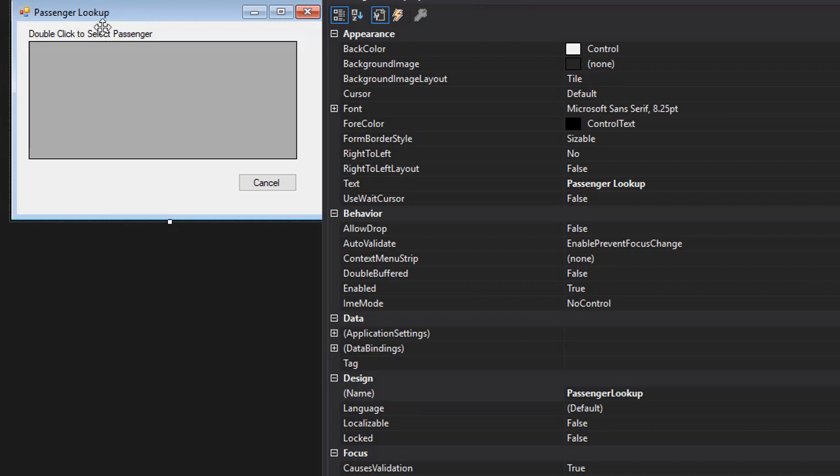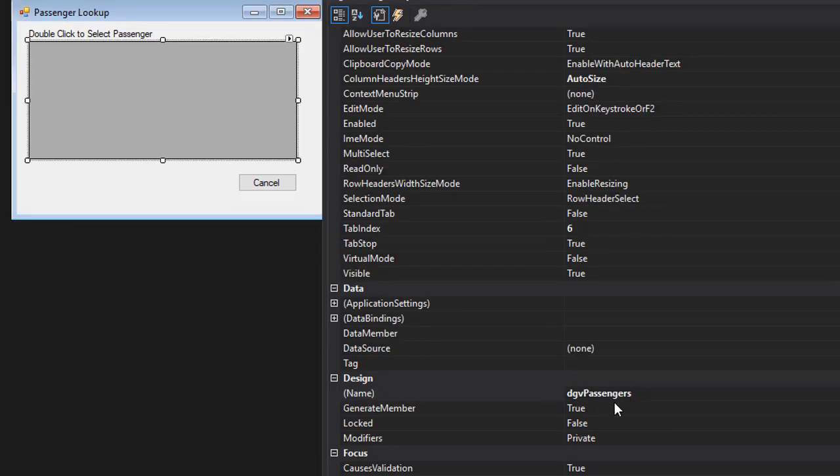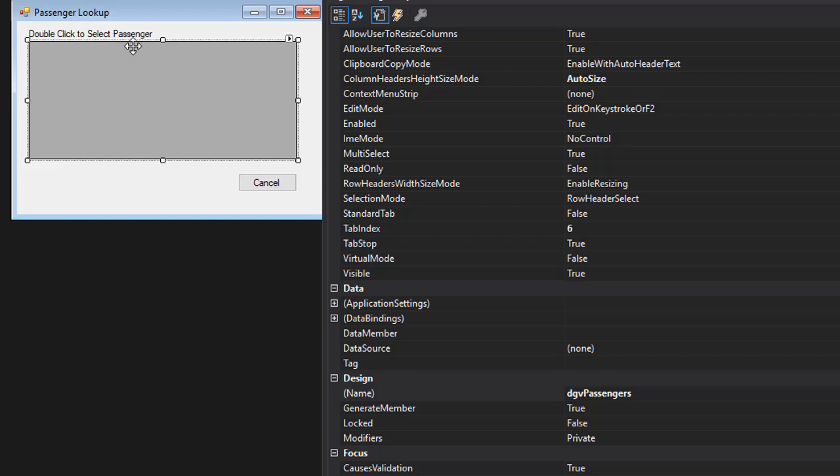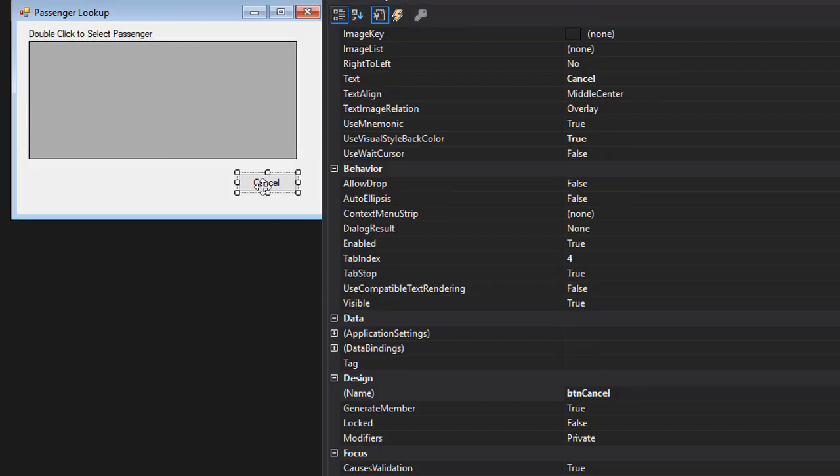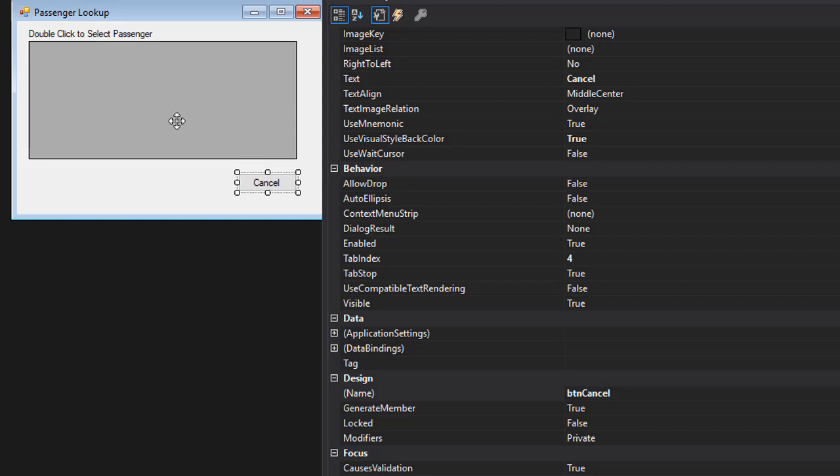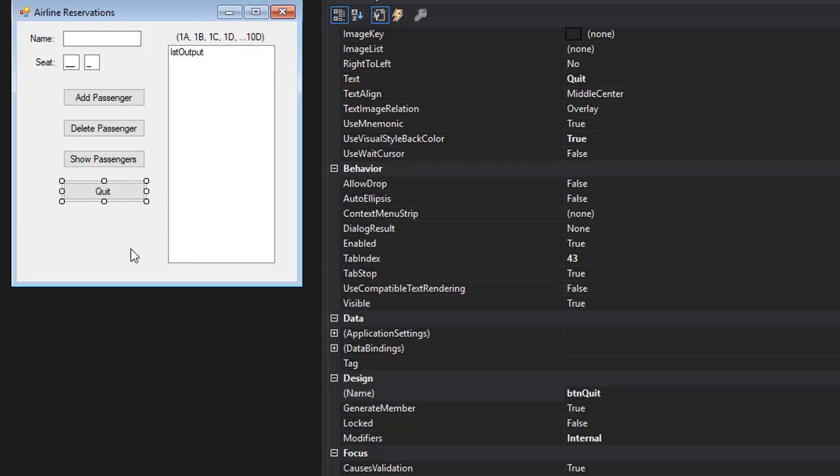Now the second form, which I named as Passenger Lookup - this one has a grid view that I named dgv passengers. It will display either the passengers that we want to delete if we click the Delete button, or all the passengers that we want to view if we click the View Passengers button. It has a Cancel button that cancels the operation, so if the user changes his mind and doesn't want to delete any passenger, click the Cancel button and the focus is returned back to the main form. So these are our two forms and now we are ready to start coding.